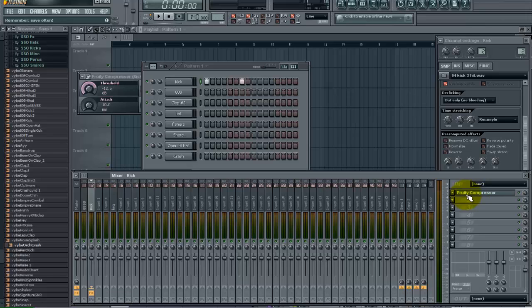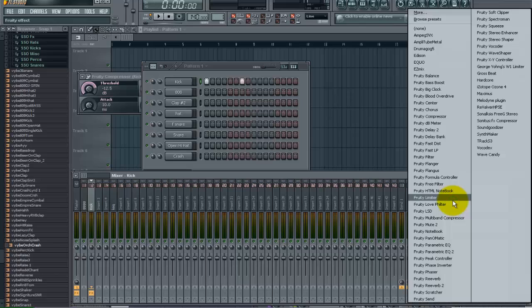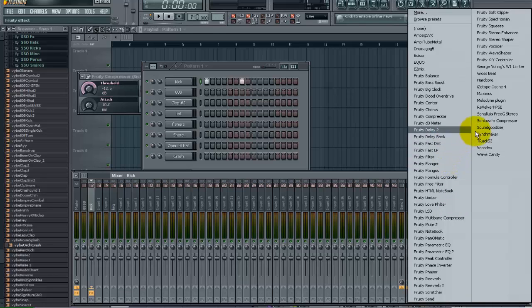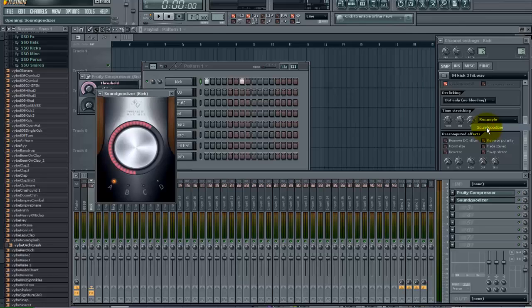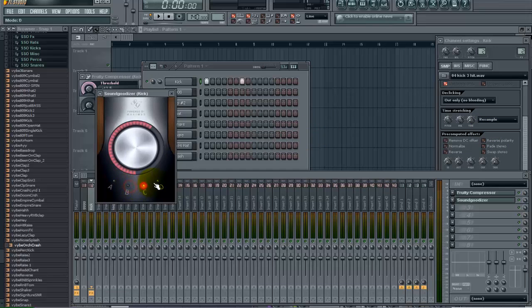And the next thing I want to introduce to you if you have not heard of it before is the SoundGoodizer which is in FL Studio. And so we are going to put that on here. And we are going to use the preset A for right now. And let's take a listen to that now.